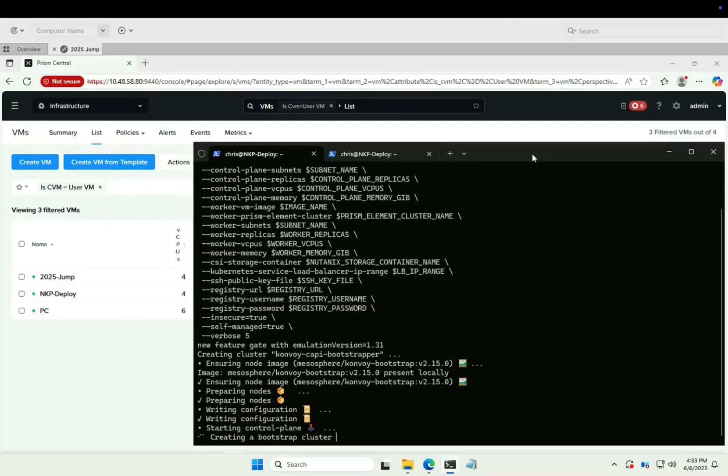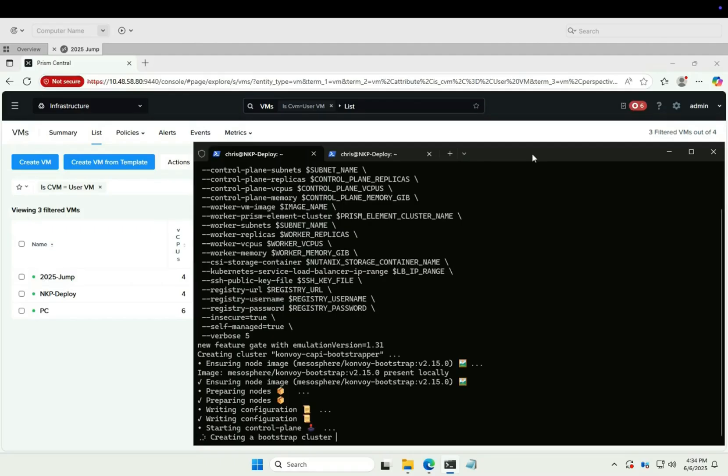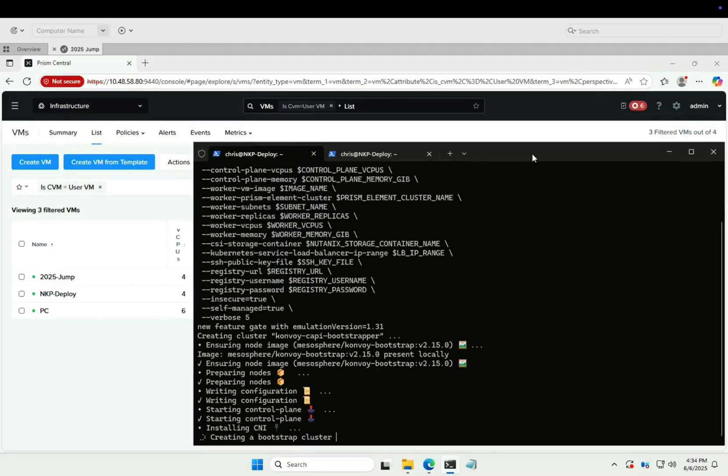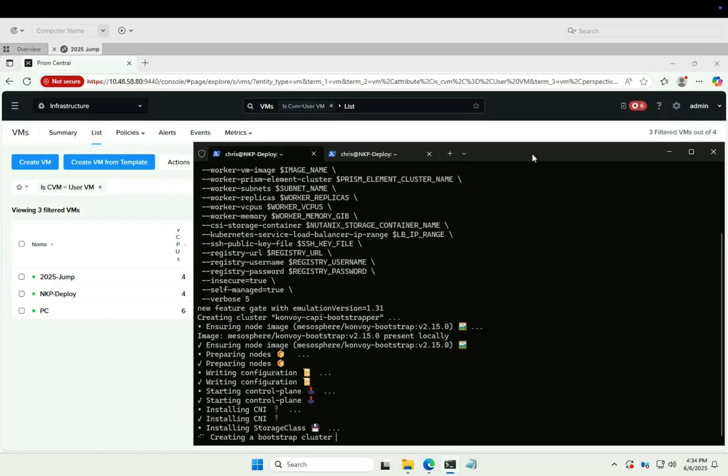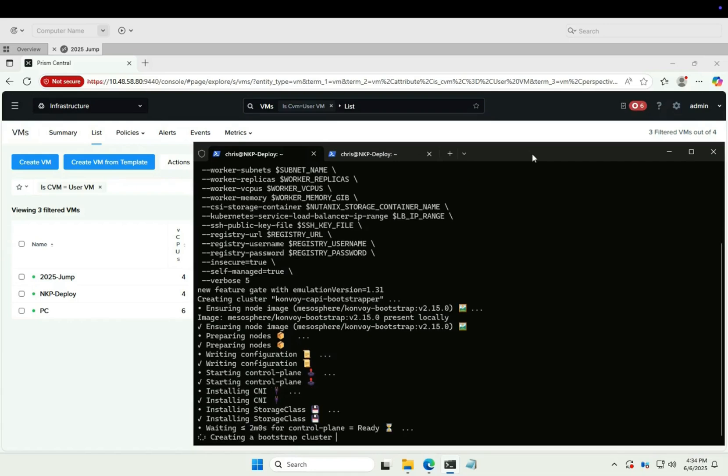That's our Kubernetes in Docker bootstrap cluster being created. As you can see, this lab environment is running our 2025 jump VM, that's this VM, our WM12 NKP deploy VM, and a single Prism central instance.